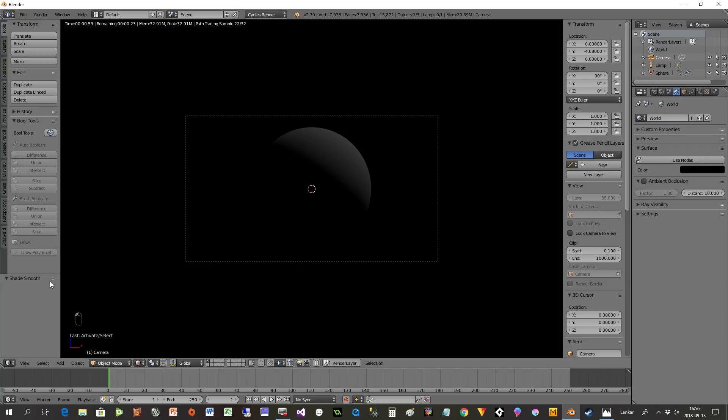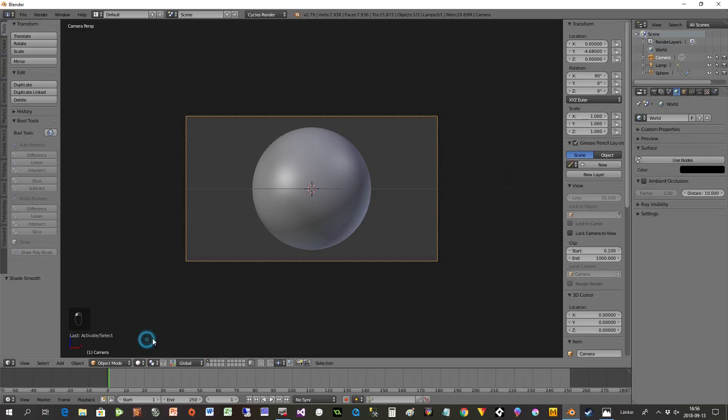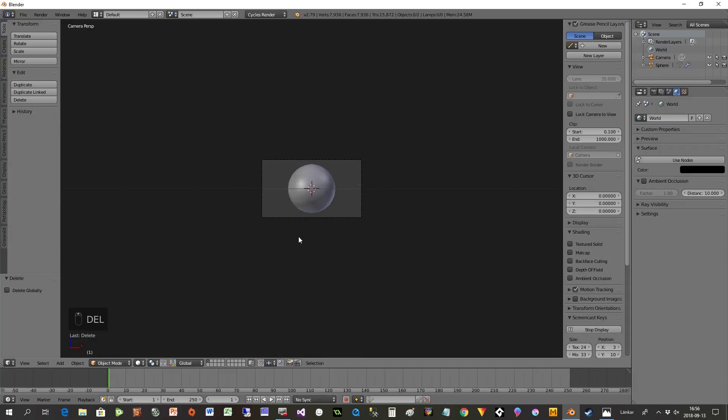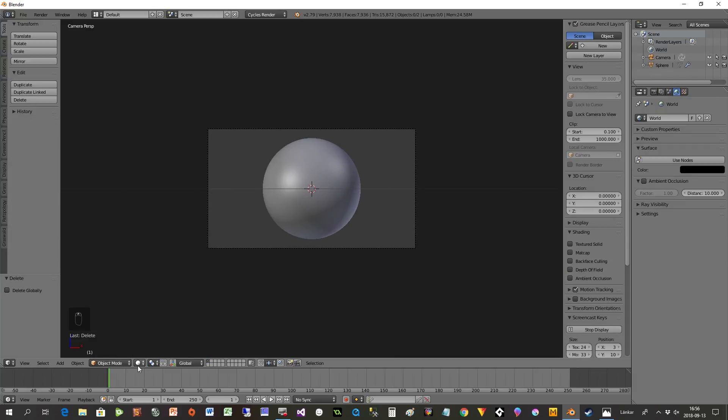Now everything is black, almost. I can see we have something here, and that's because I forgot to erase that little lamp over there. We don't need that, so take that away. If I press render now, everything is black.